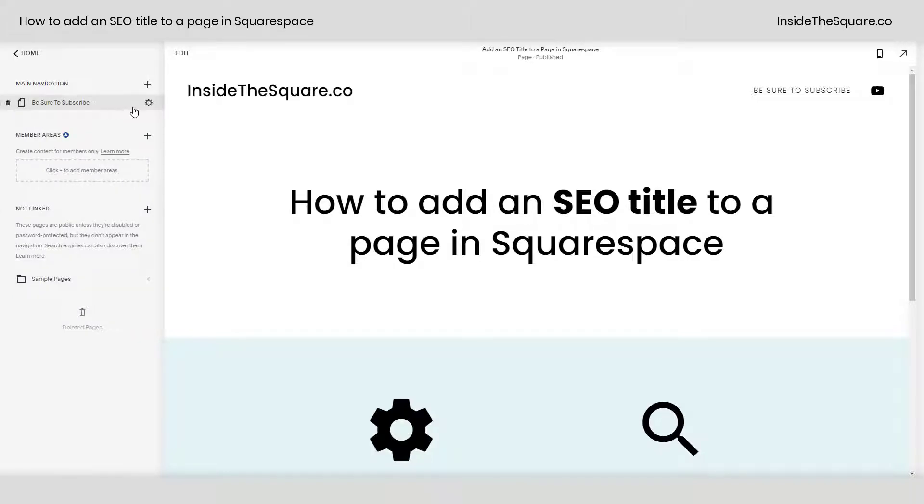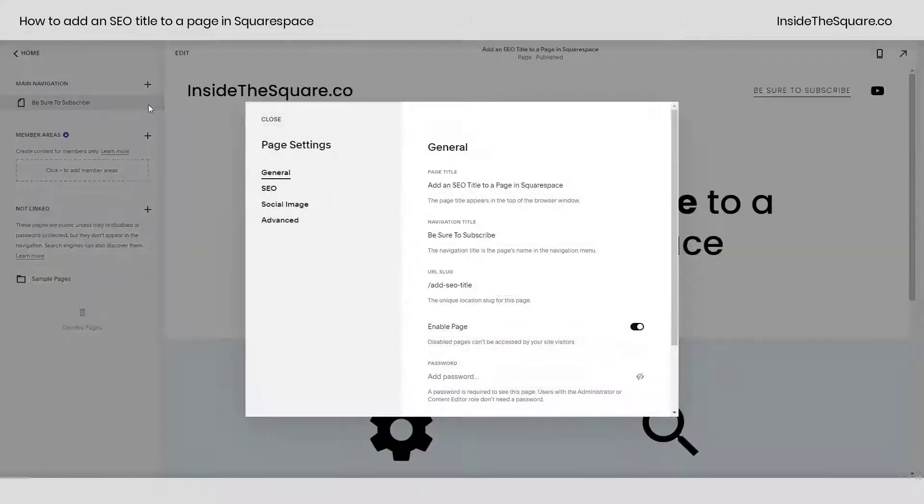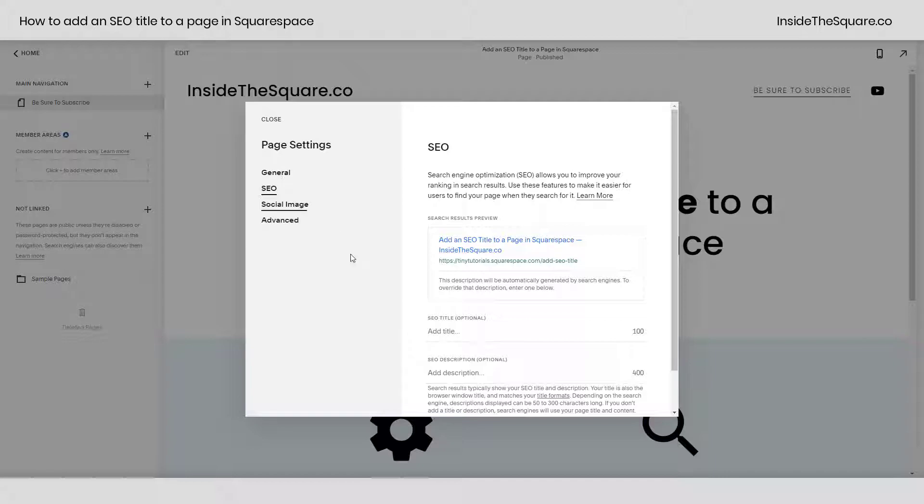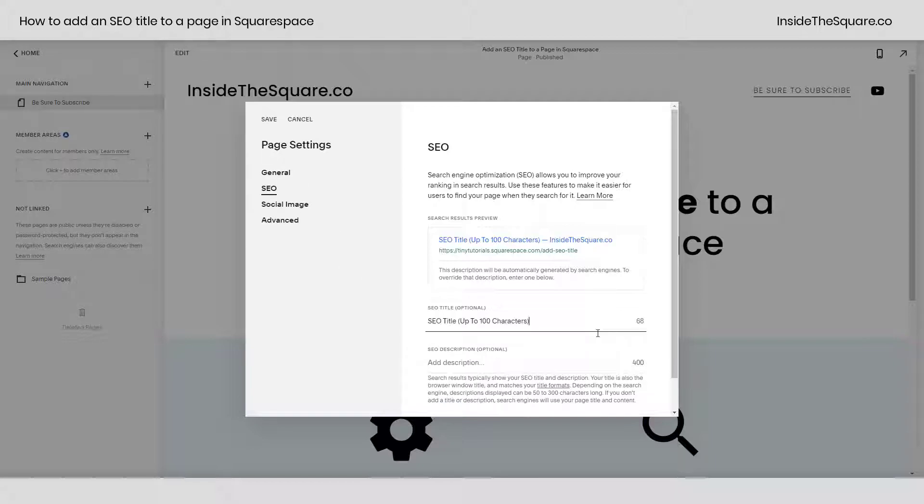Clicking on that will open up your page settings menu. From here, you can navigate to the SEO section.